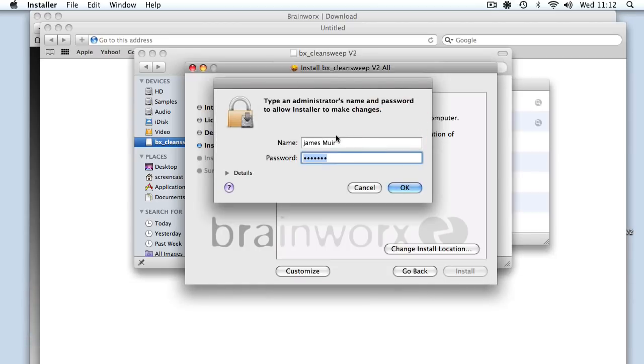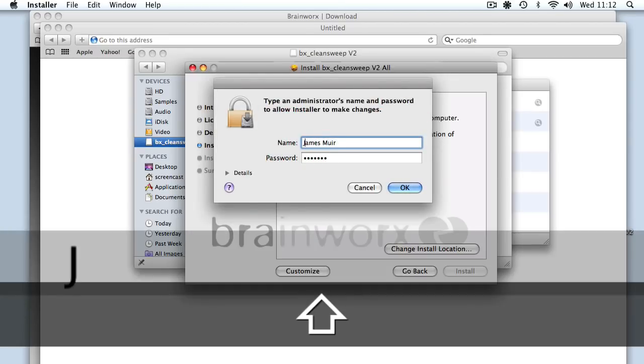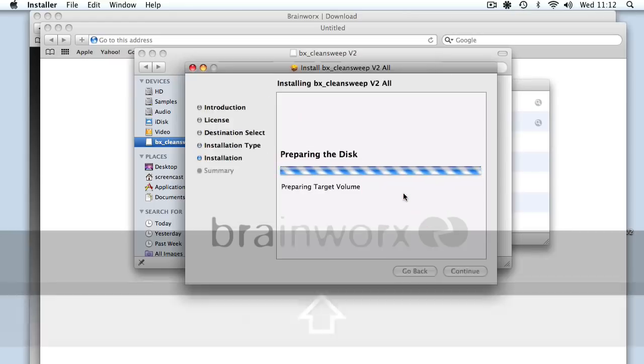Then it should ask me for a name and a password. So my admin name is James Muir and my password is a secret. Why is that an invalid username? Because I haven't capitalized the J. Let me try that again. There you go.